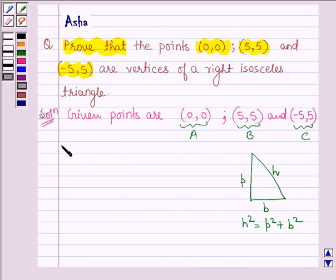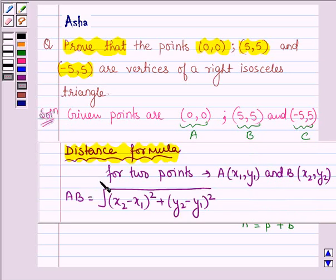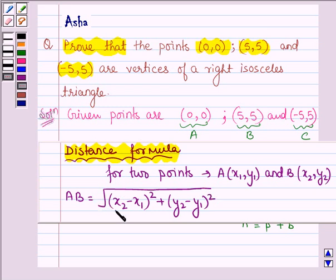First let us learn the distance formula. For two points A with coordinates (x₁, y₁) and B with coordinates (x₂, y₂), the distance AB is equal to the square root of (x₂ - x₁)² + (y₂ - y₁)².